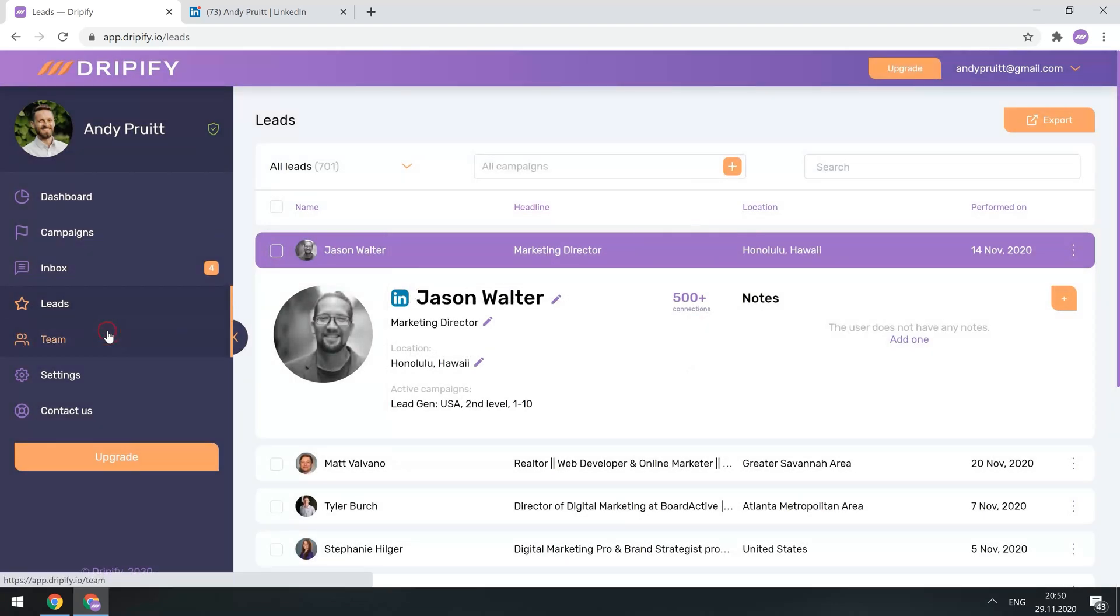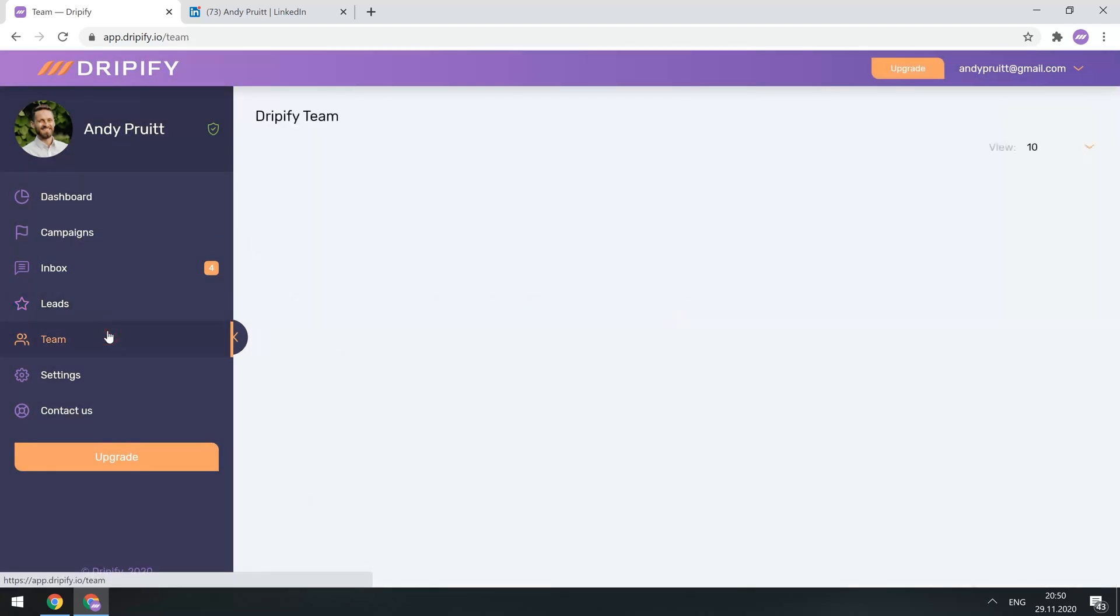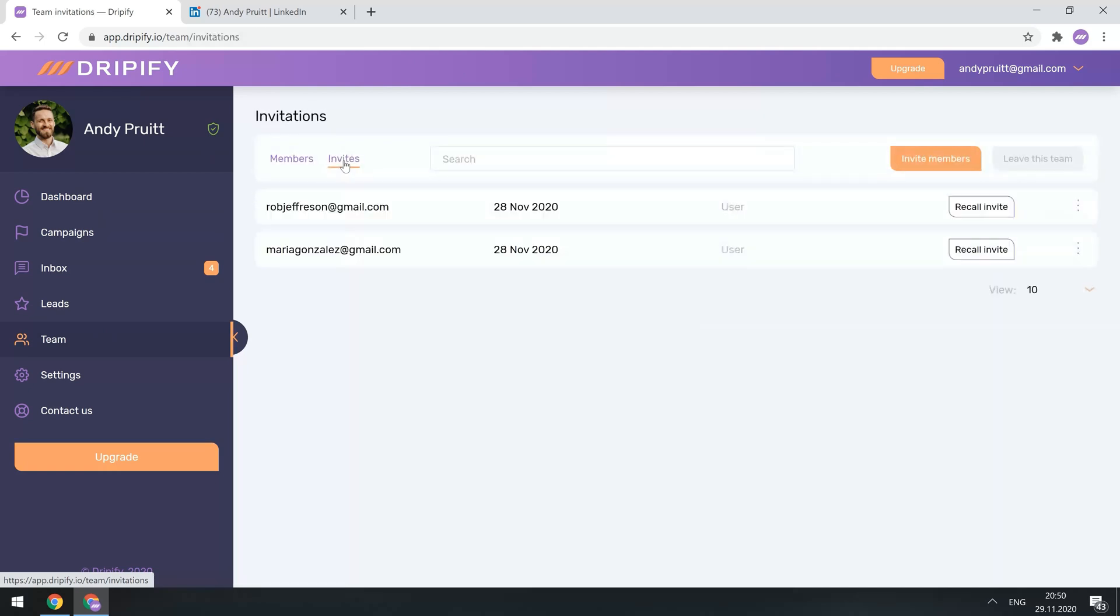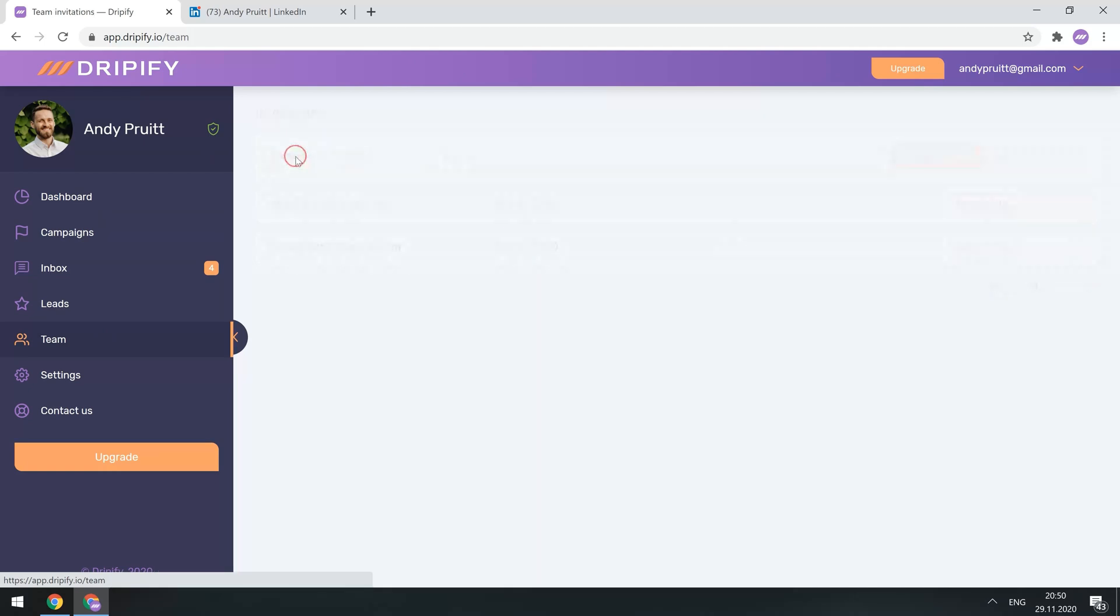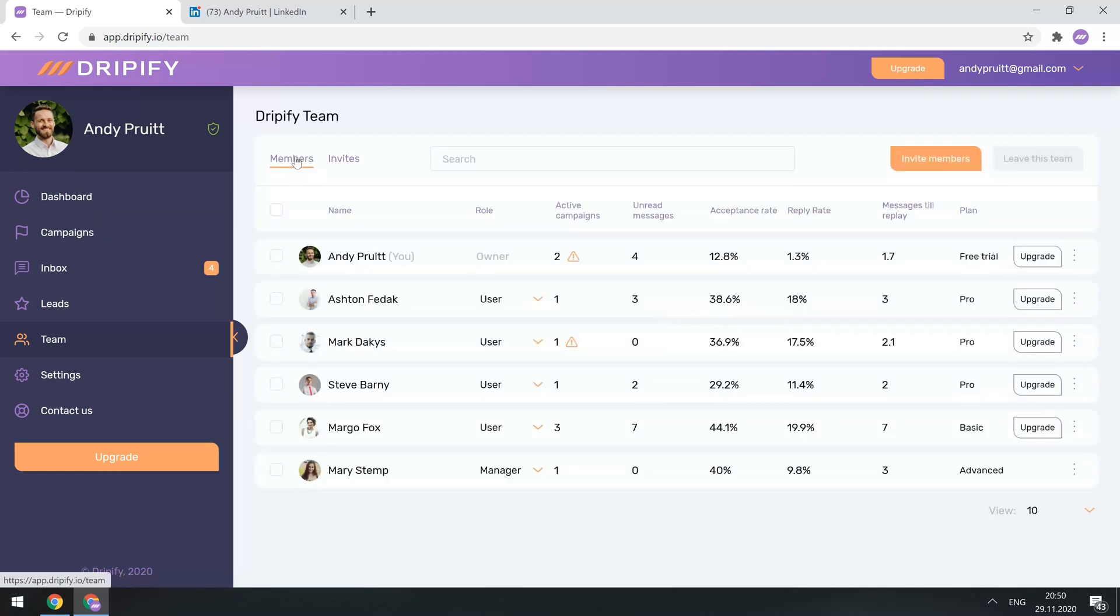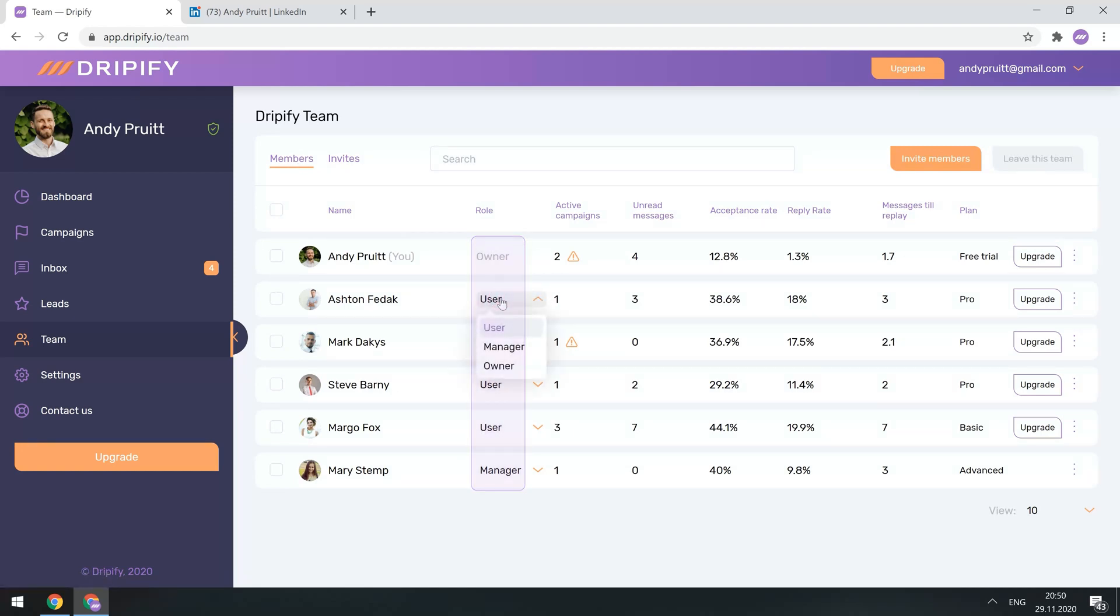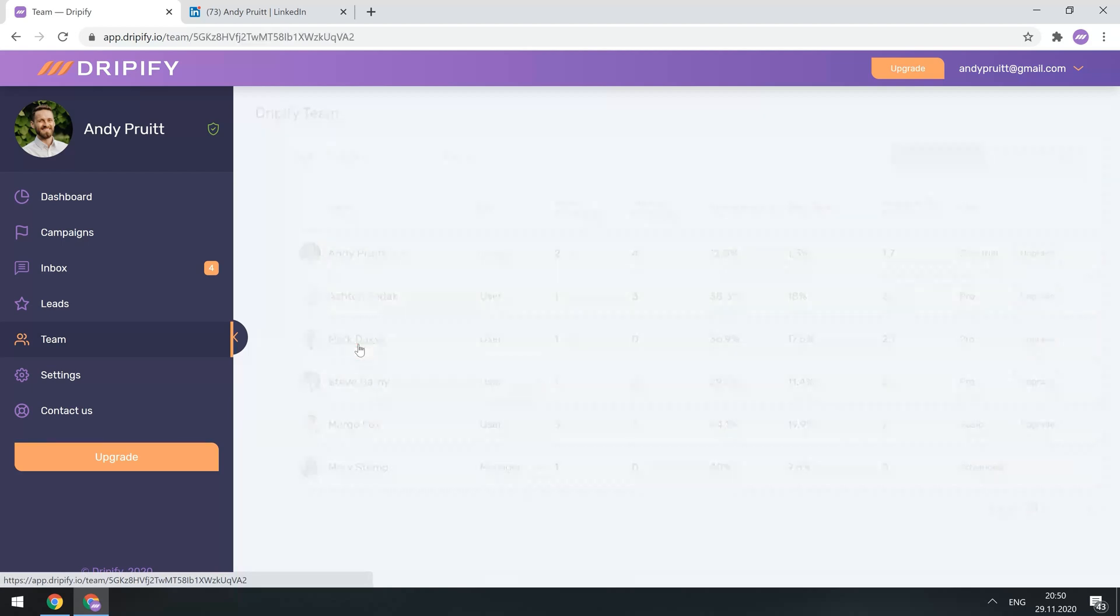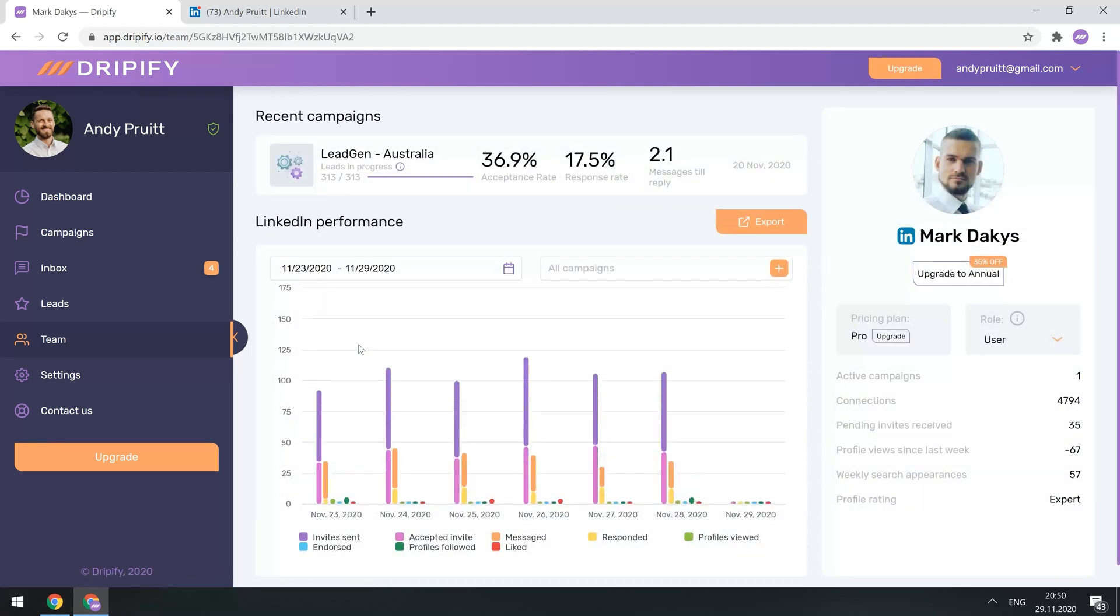Let's move on to the Team tab. Here is the list of all LinkedIn users you've added to your team, and your pending invitations, which have not been confirmed yet. You can see the performance of each team member from here, change their roles, and upgrade or downgrade plans. To open a more detailed report on the performance of a team member, just click on the preferred teammate, and you'll see their stats.